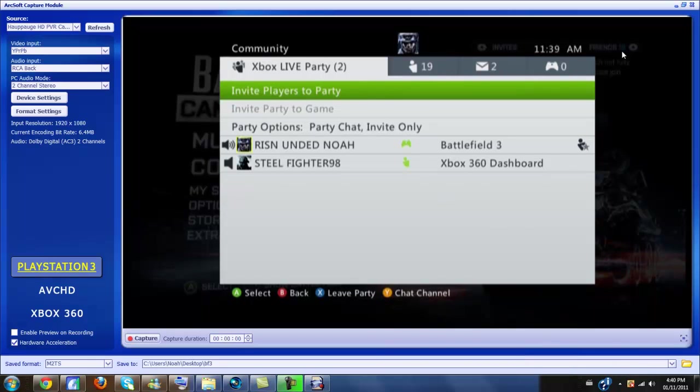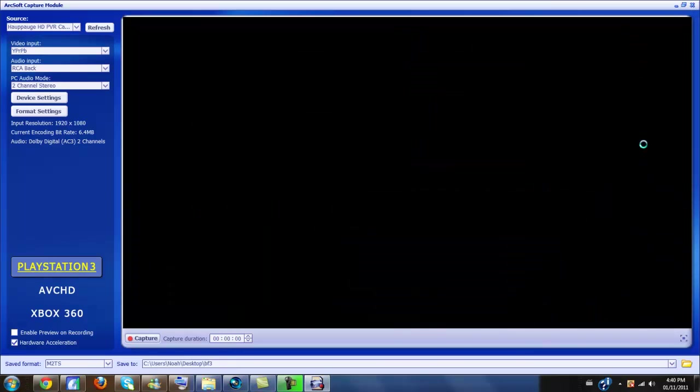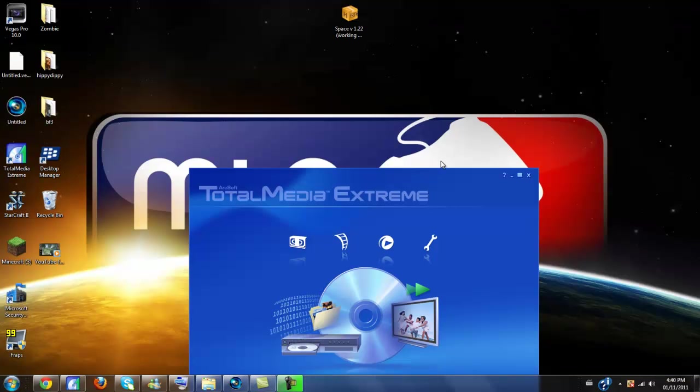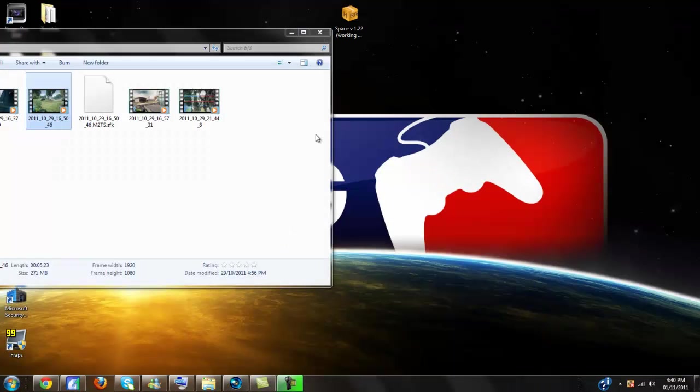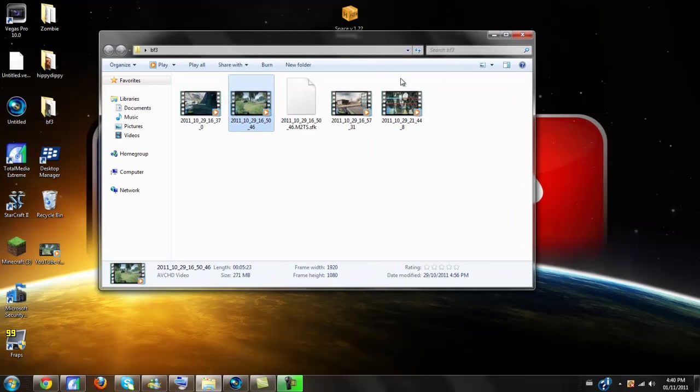So, say I record something, I would choose what folder I want to save it to. I would click capture, and then after I'm done that, I would click capture again to stop it. Then I would go find it in the folder. Say I was recording Battlefield 3 gameplay. So then it would be in the Battlefield 3 folder, because that's where I would save it to.